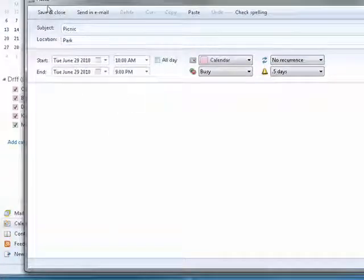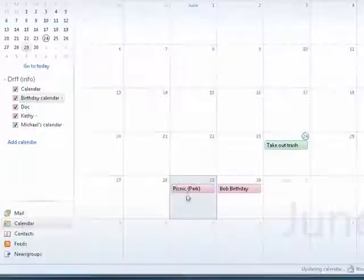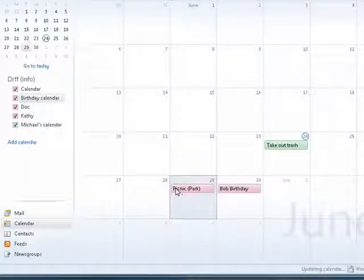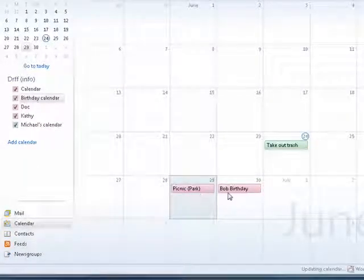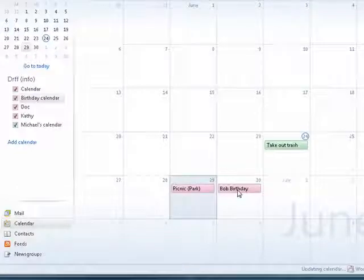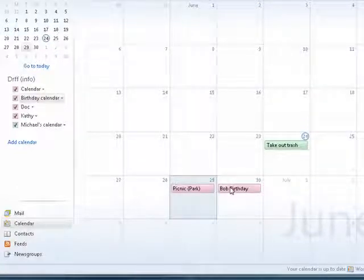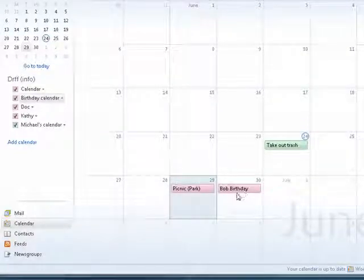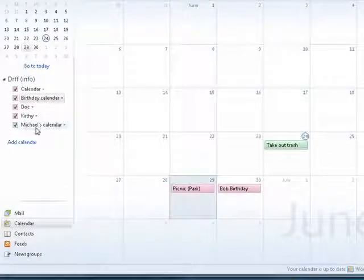Pack the sunscreen. Now you just say save and close, and it shows our picnic, and the location is the park. If Bob was having a birthday party at the town hall, you could put that in there, and it would show you. This serves as a nice reminder.